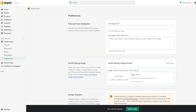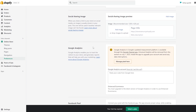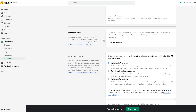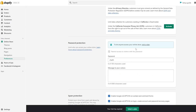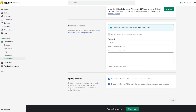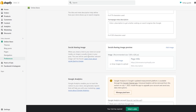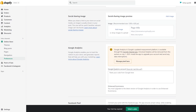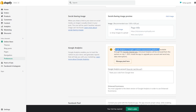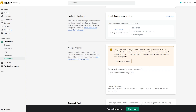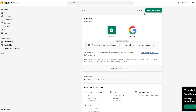In Preferences you will see options like title, meta description, social sharing images, Google Analytics, Facebook Pixels, customer privacy, and password protection. Over here you could just paste the code you get from Google. However, Google Analytics' updated measurement platform is now available through the Google Channel app, so let's go ahead and open that up.